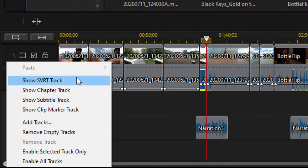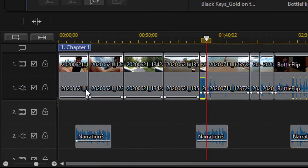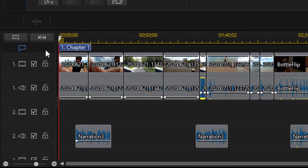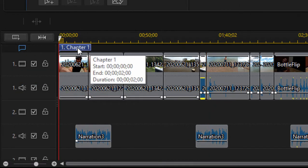There's an SVRT track, which has to do with smart rendering, and then finally the chapter track, which is what we're looking for. We'll select the option to show that, and there is our chapter track.